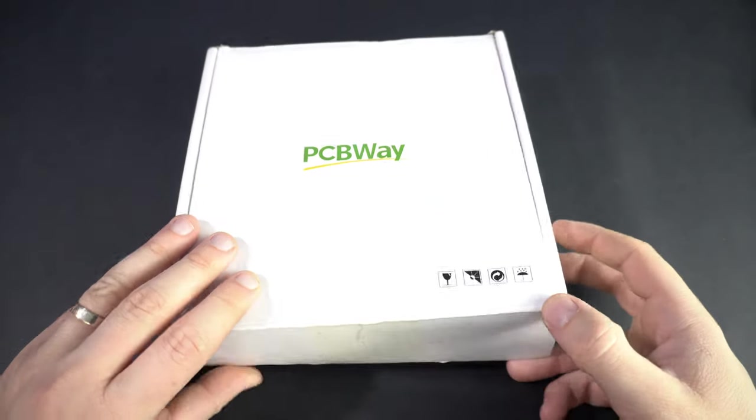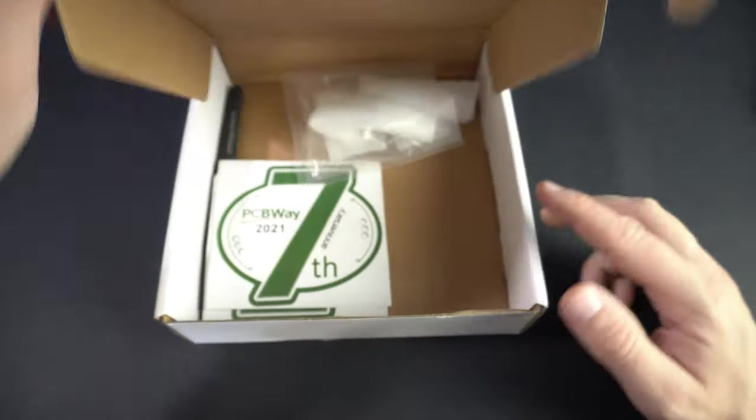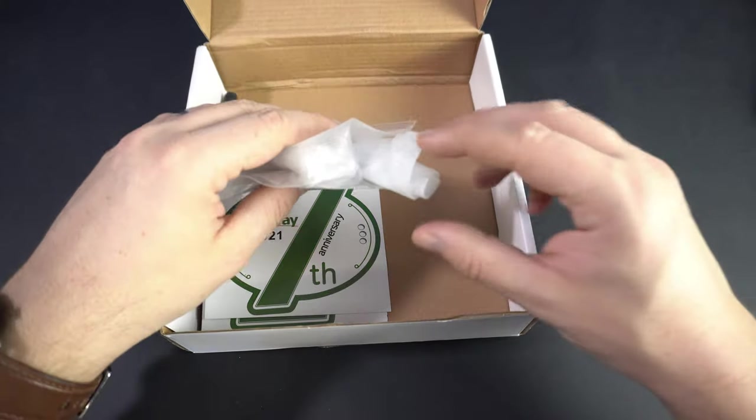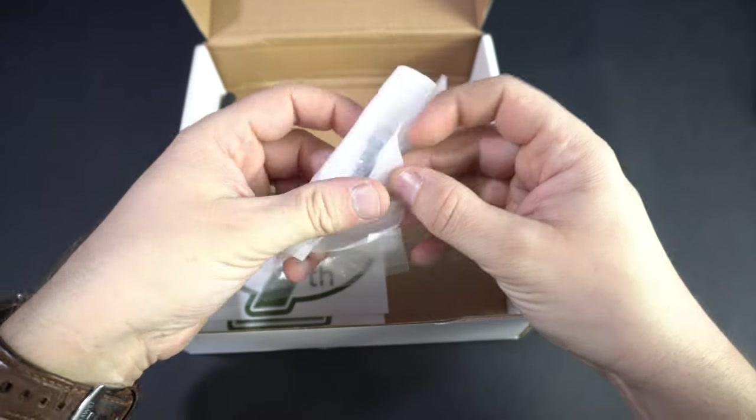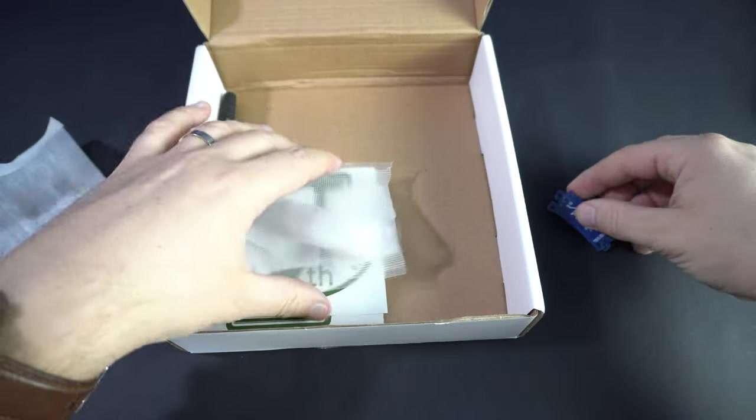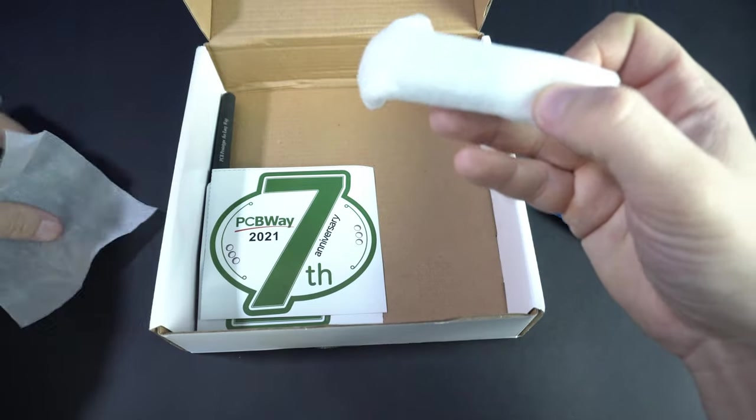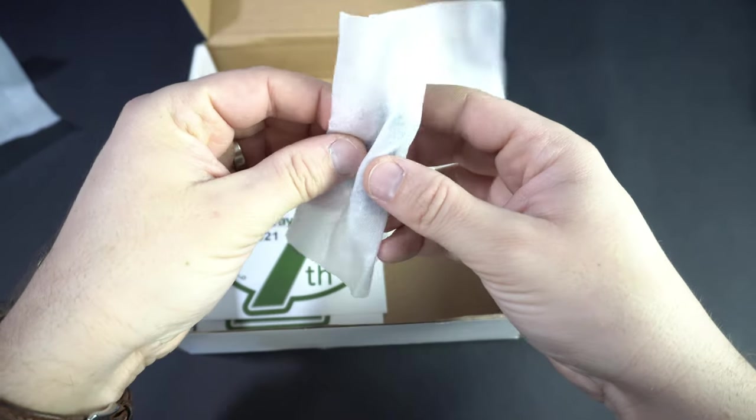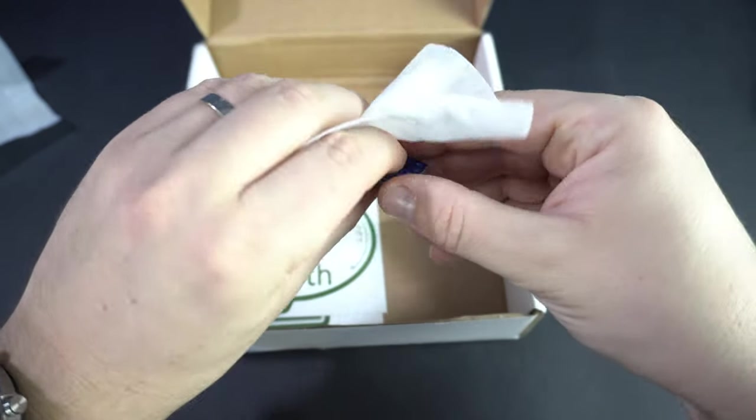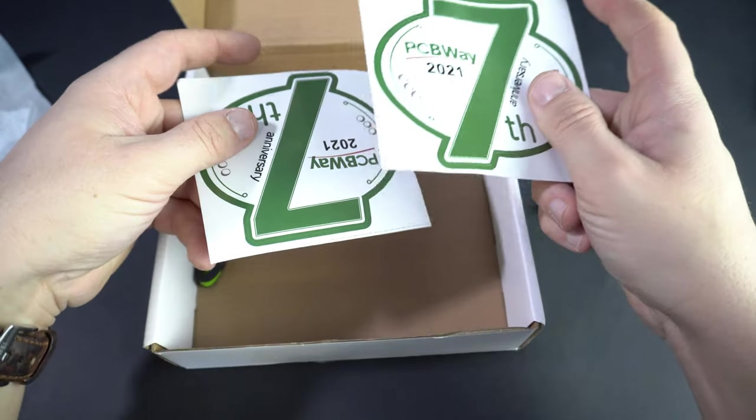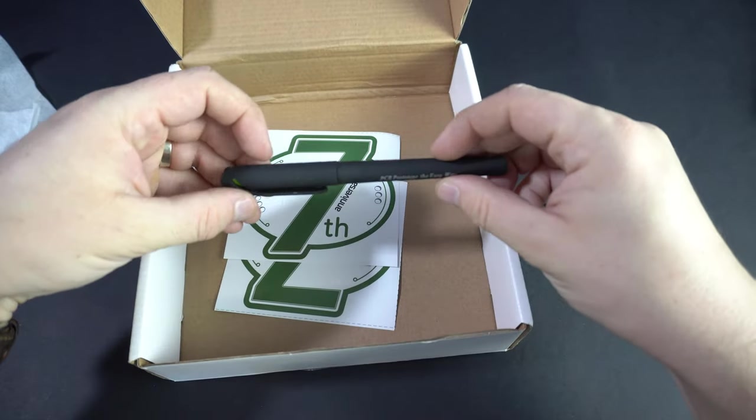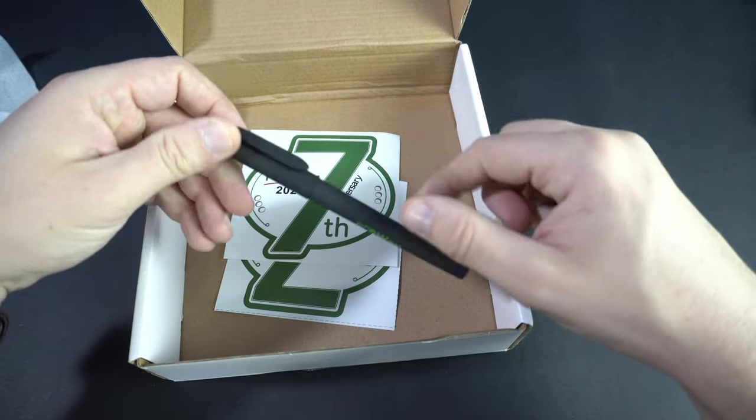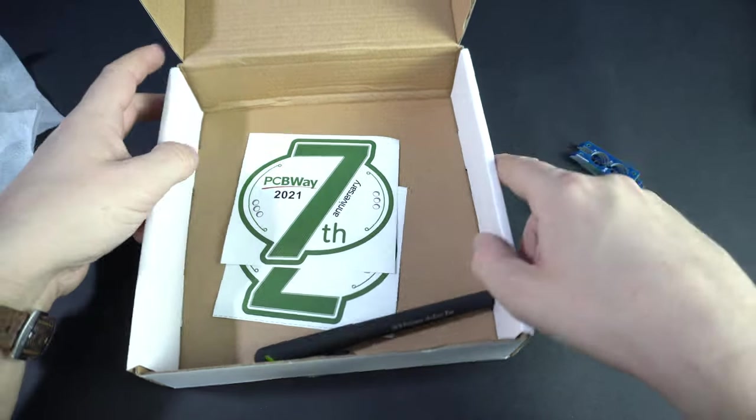Like always, PCBs are made by PCBWay company. I am very happy with their quality and with their speed. Packaging is very nice, PCBs are well protected. I will put them aside for now and I also got three stickers and three pens. I have a bunch of these and I use them very often.